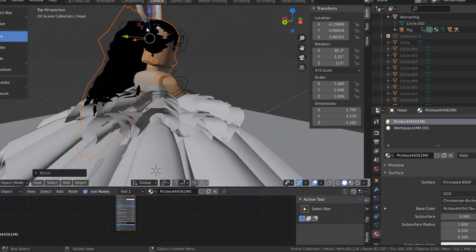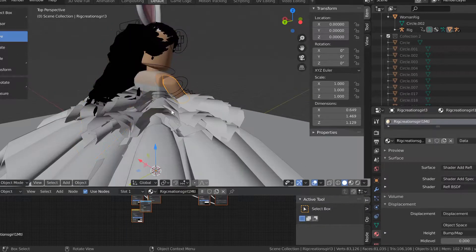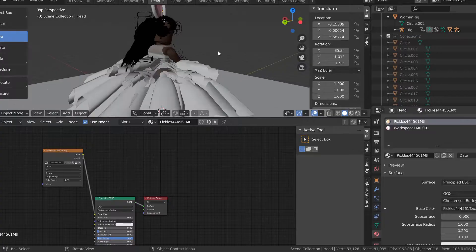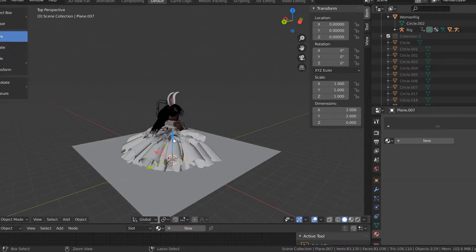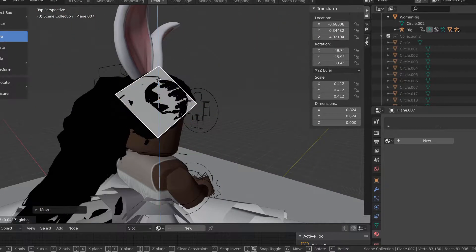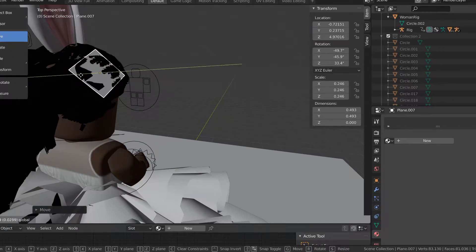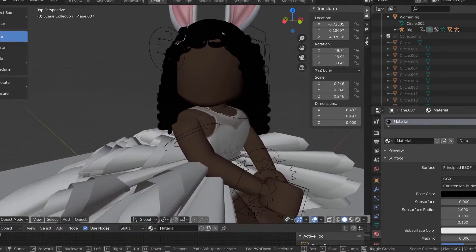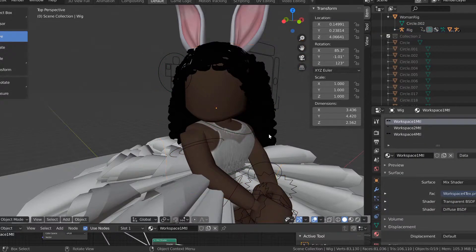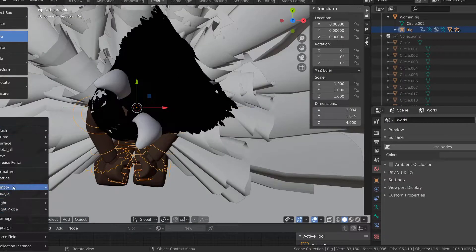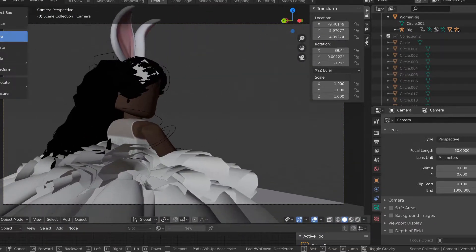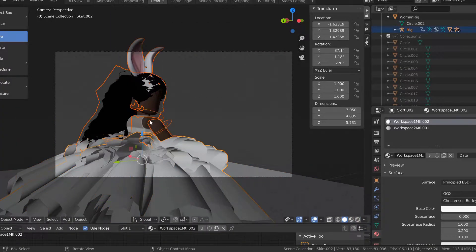Right now I'm posing the character and setting up the skirt. I duplicated the skirt two times so there are three skirts total, which makes it look a lot bigger — that turned out really nice. I'm also fixing the hair a little bit. I know I'm not very good at Blender. I tried adding a black plane to fill in a spot in the hair that wasn't colored, but it didn't look good at all. Don't worry though — I fixed it and it's not there in the end.